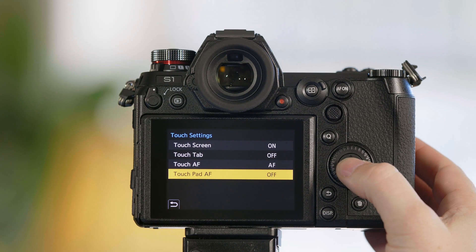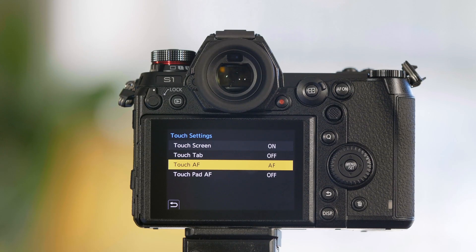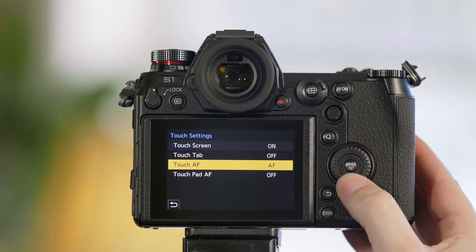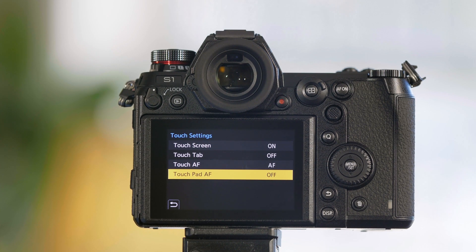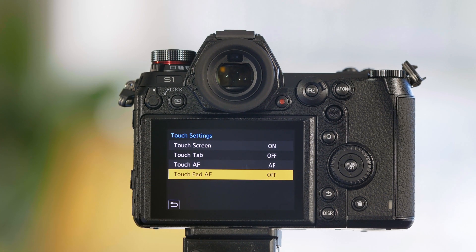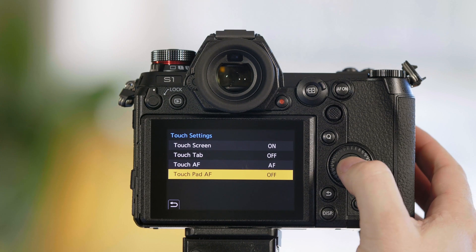Now finally, there's touchpad AF. Now Panasonic, we're sure you're going to fall in love with using a touchscreen for your autofocus, but what happens when you want to use the viewfinder to control autofocus? Let's talk about the touchpad AF function, which means that when you use the viewfinder, it would be nice to be able to use the touchscreen while looking through the viewfinder of the camera. And that's what touchpad AF allows us to do.